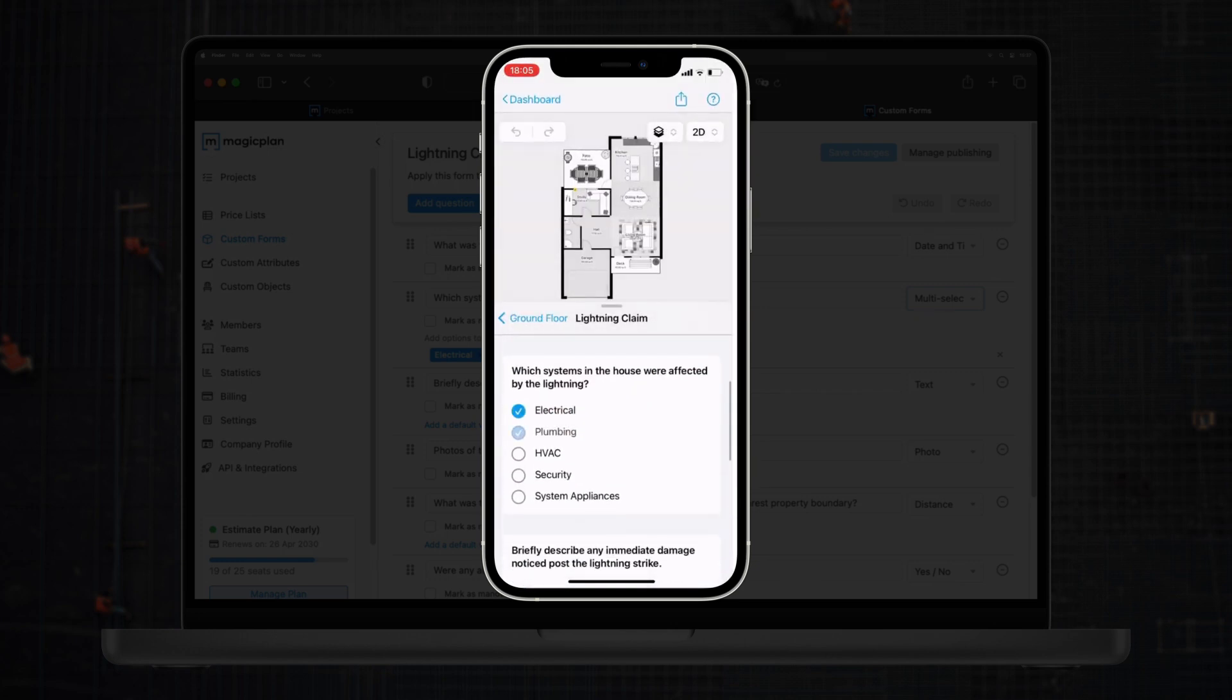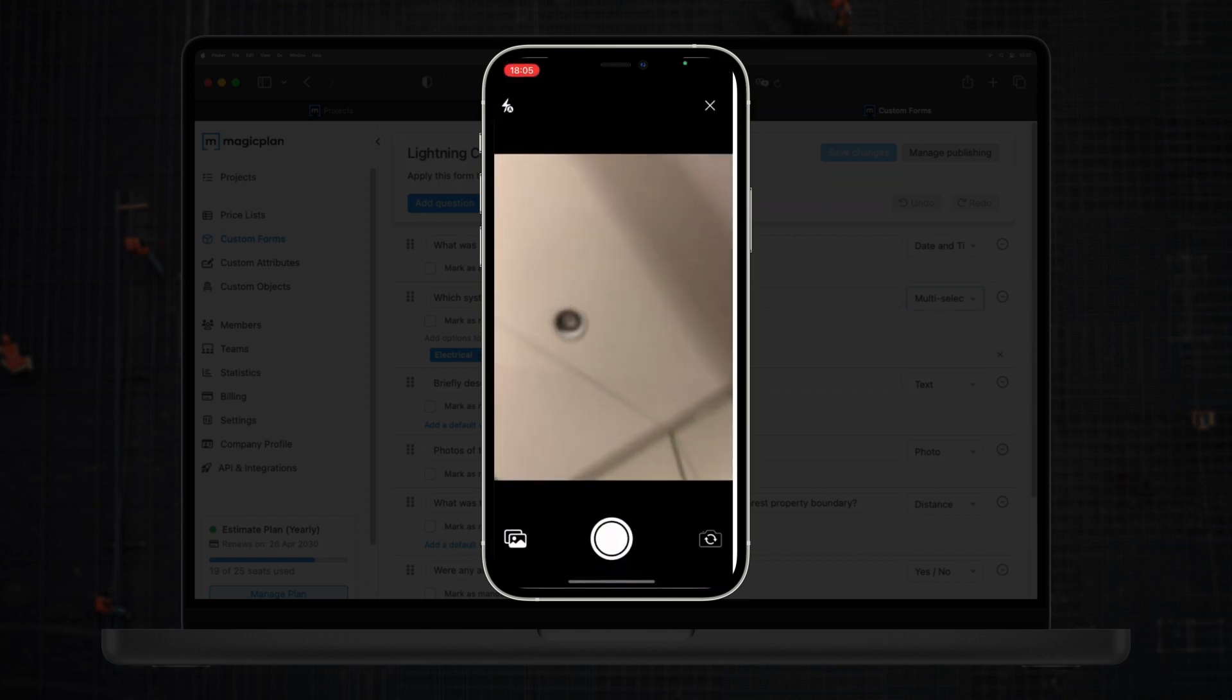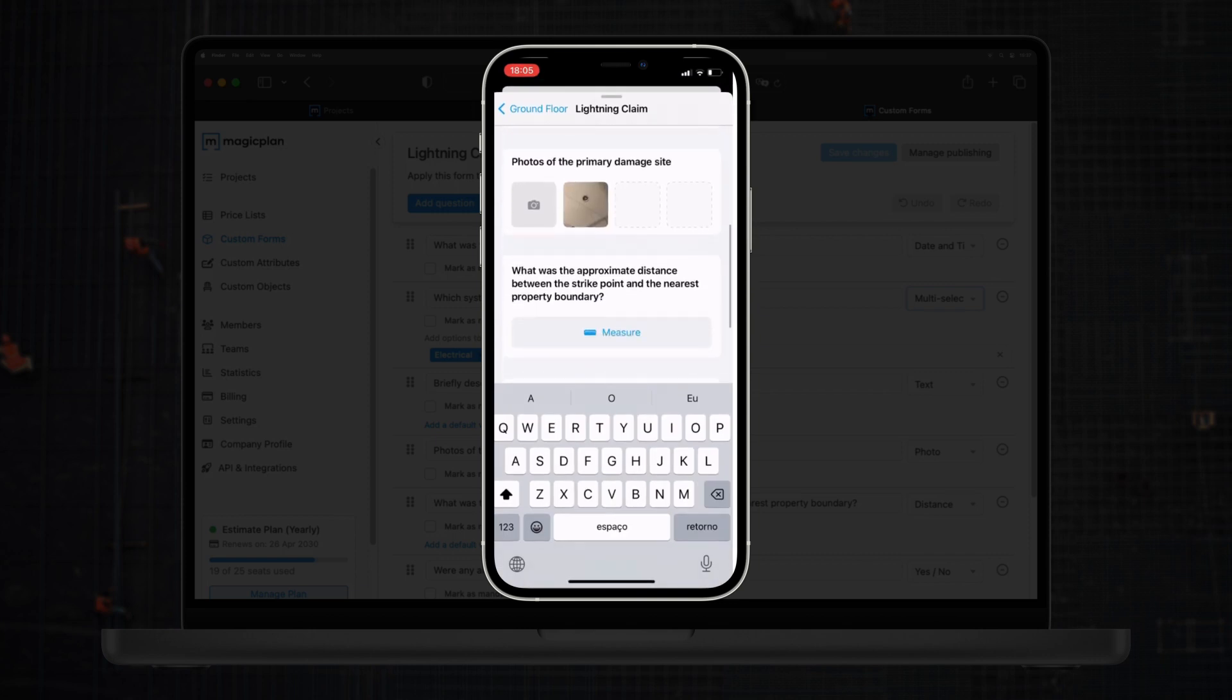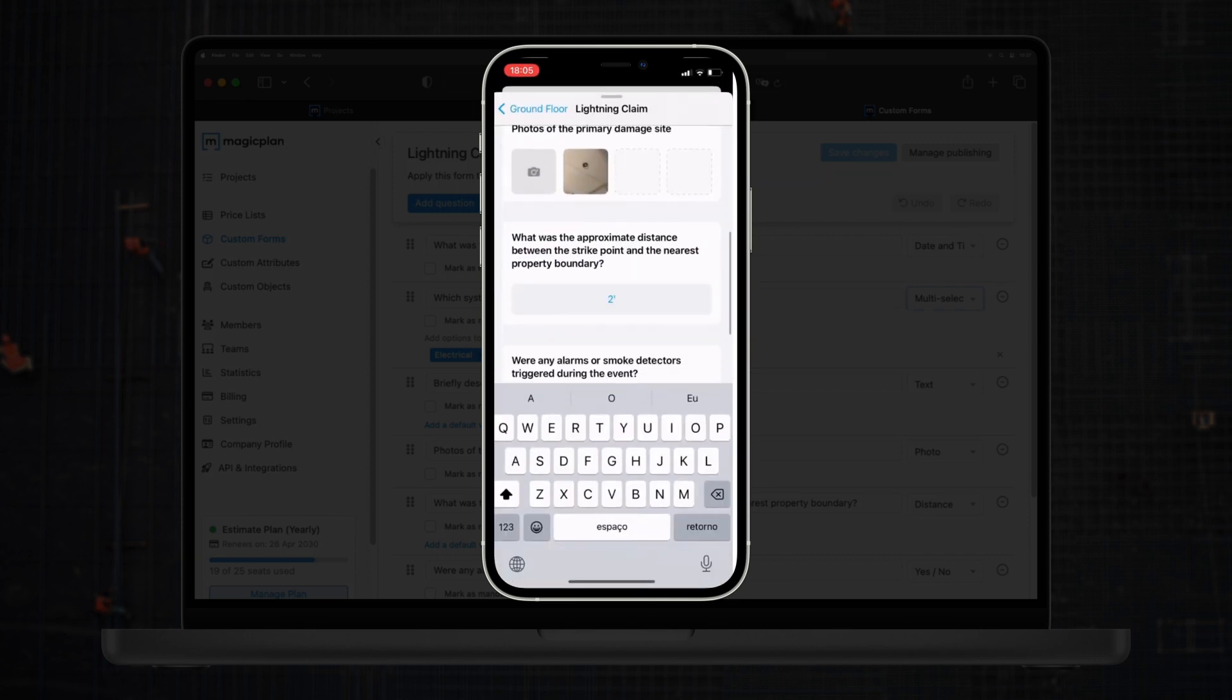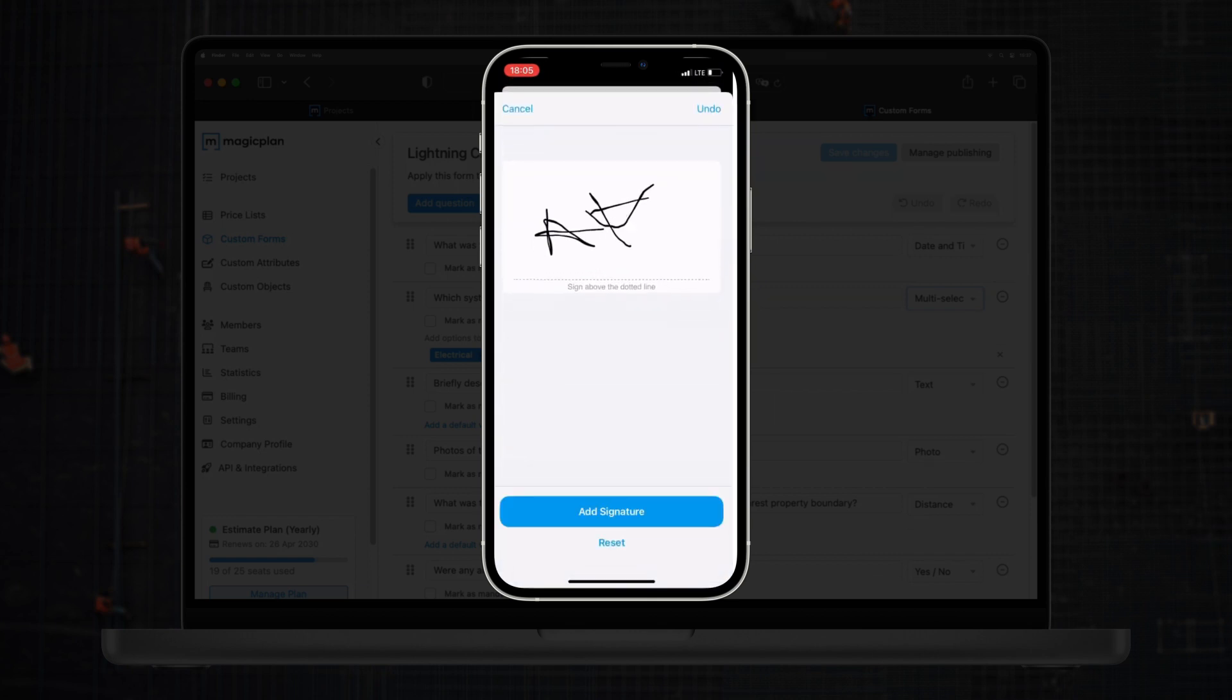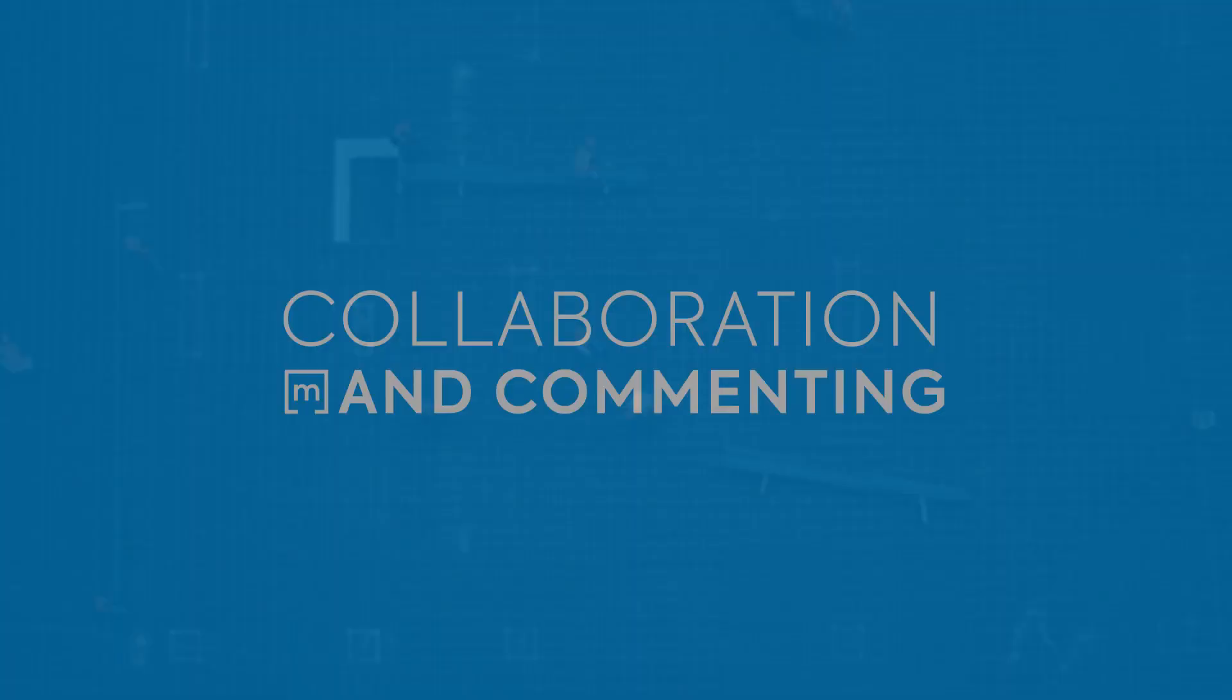Let's go back to the app and as I've added this form at the floor level, I can find it under custom forms. Here, you can see how I can answer the different questions and even add images. You can also add measurement fields, yes and no questions, and even a signature field for those filling out the form. Great!